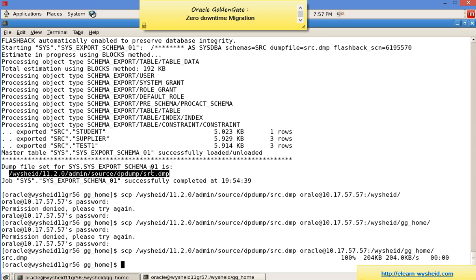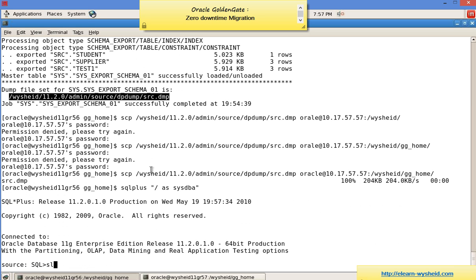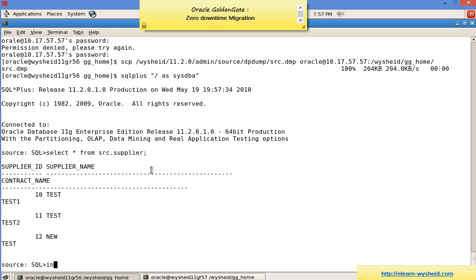Now before we do the import, we will insert some records into our source table to simulate changes happening during migration. We are concentrating on the src.suppliers table only. Connecting to the database and running 'select * from src.suppliers' to verify the current state.